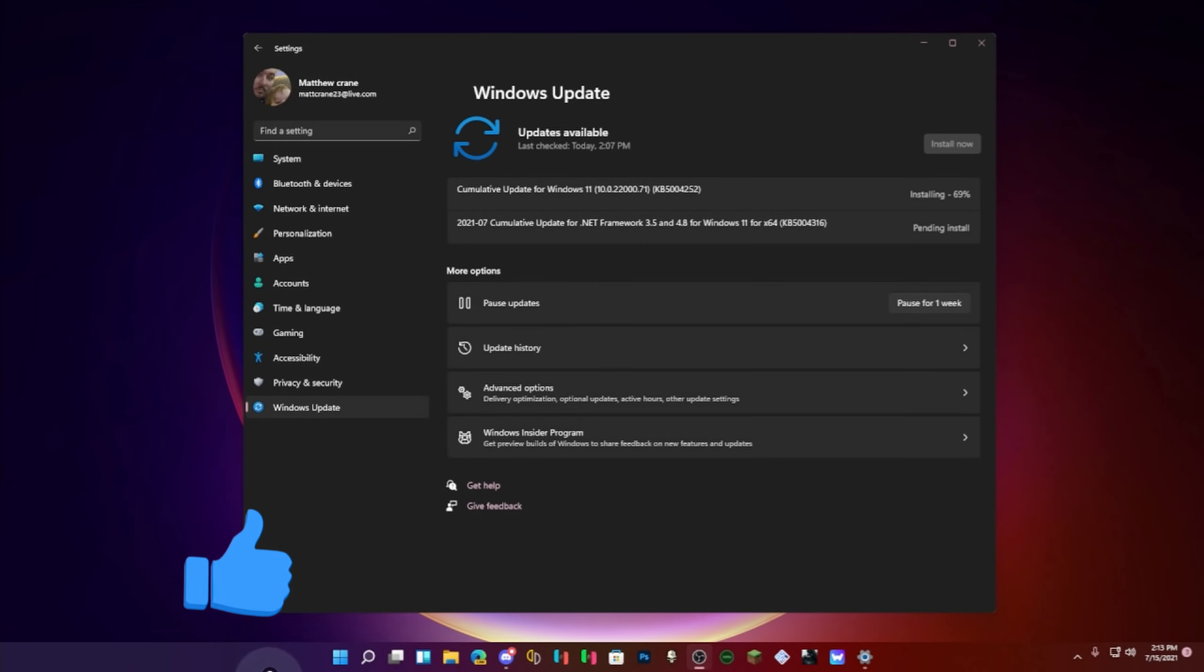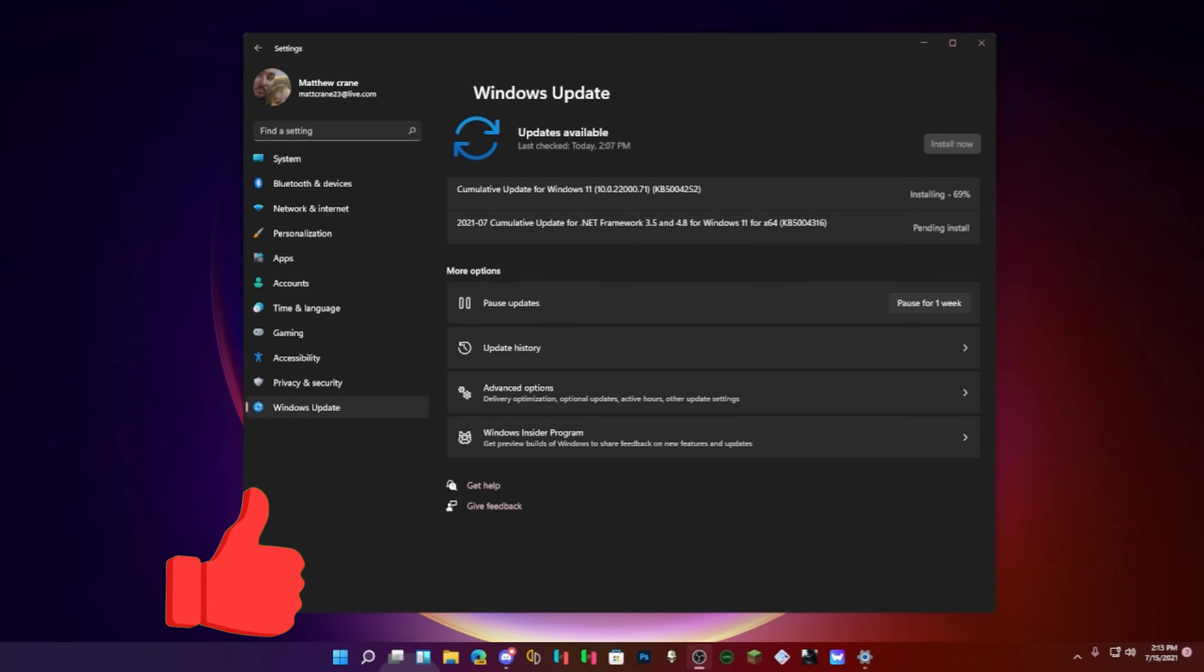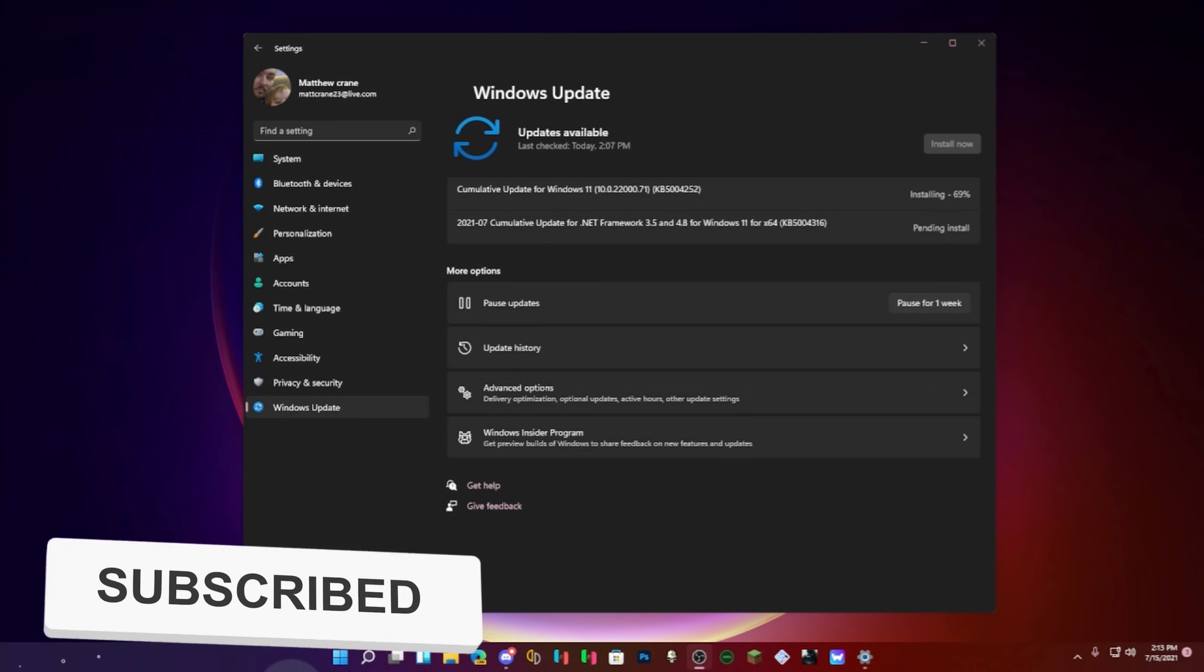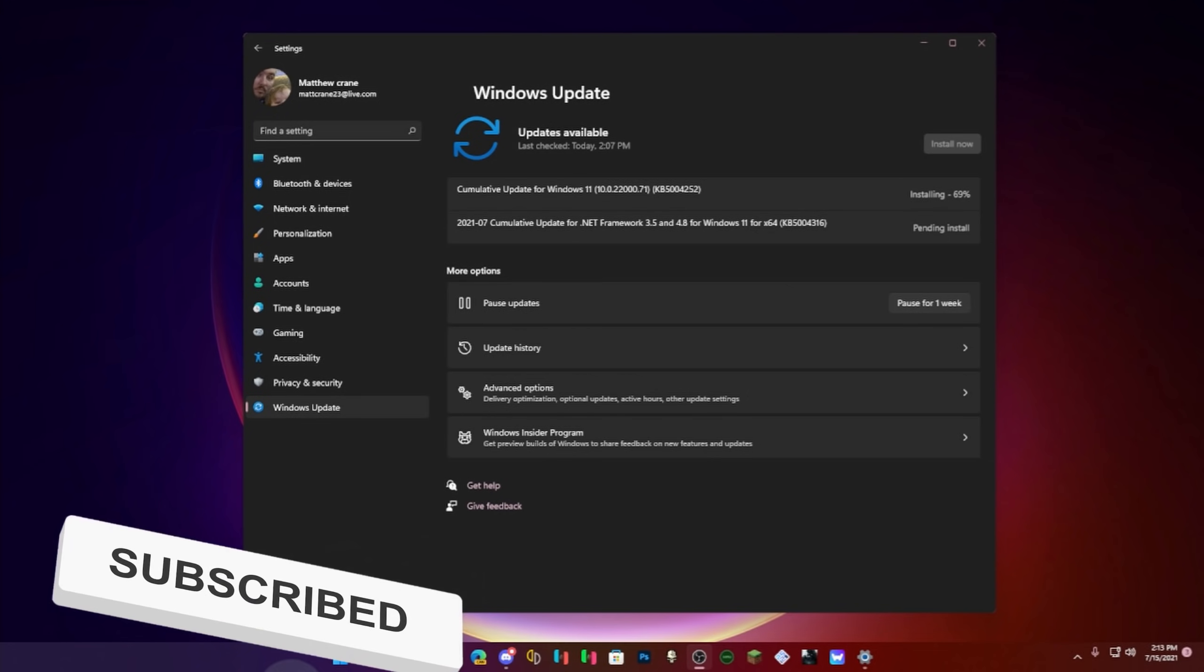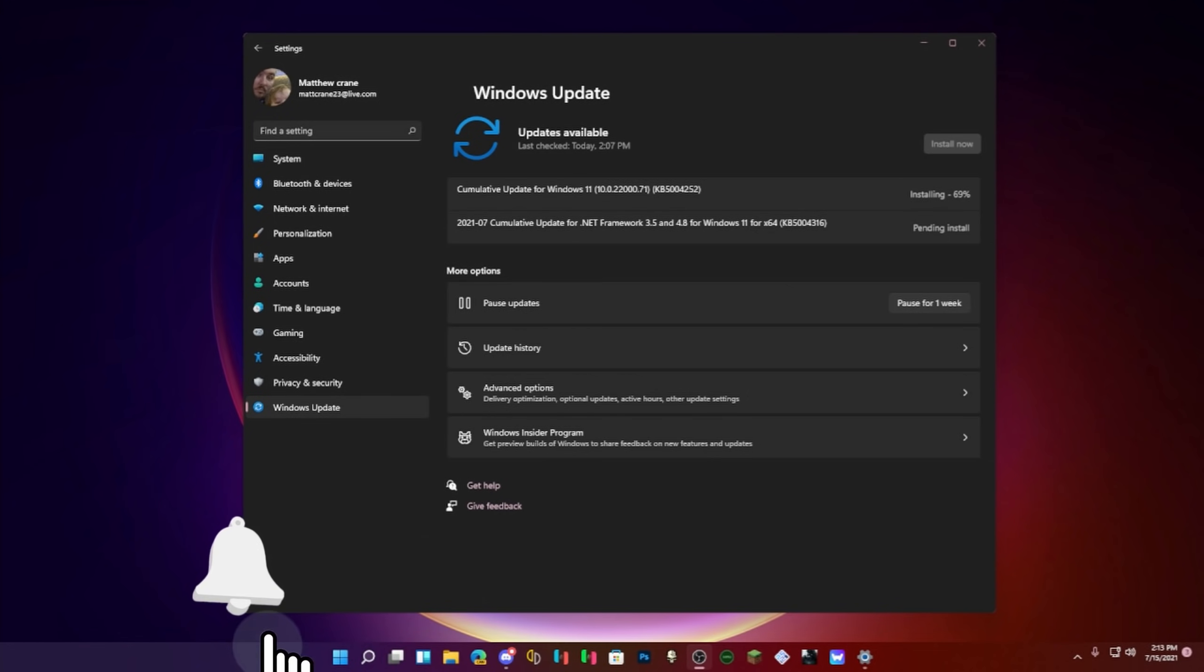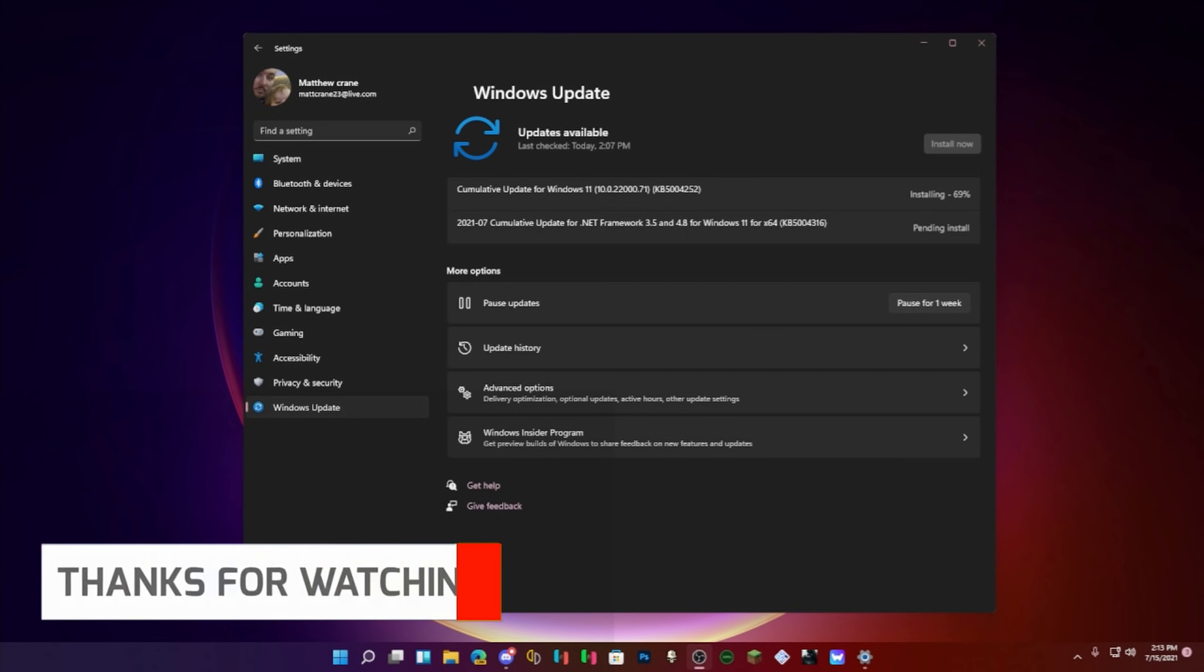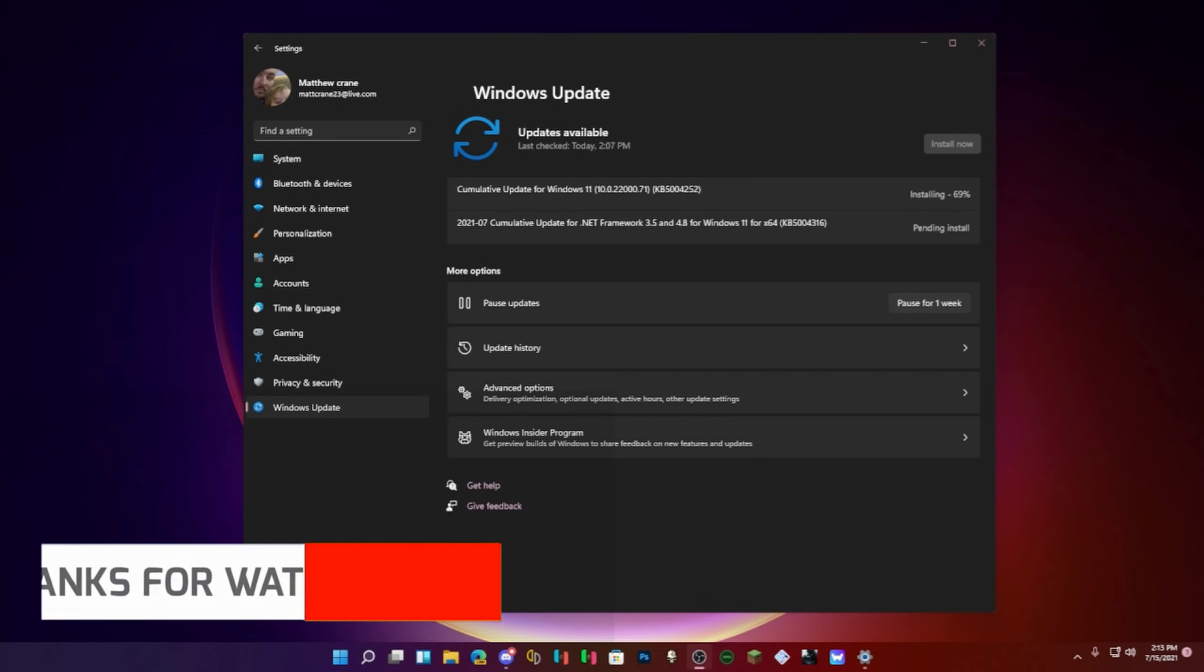What is up guys, welcome back to another video. As you can see before you, there is a new Insider build out. It is build 22000.71, so the same old number as before but just .71 from .75. It is currently installing.